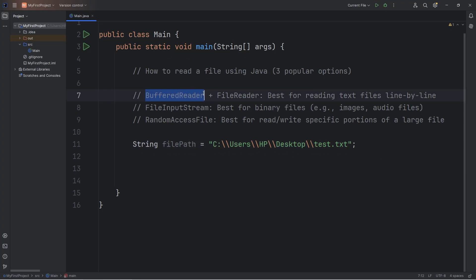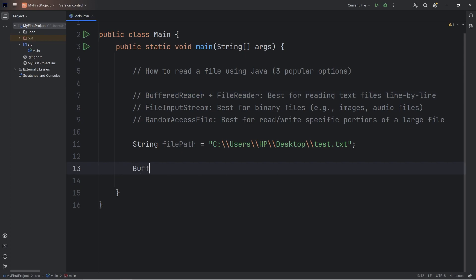Now we're going to be combining a buffered reader and a file reader together. First, we will create a buffered reader object. BufferedReader. We'll name this reader equals new BufferedReader.